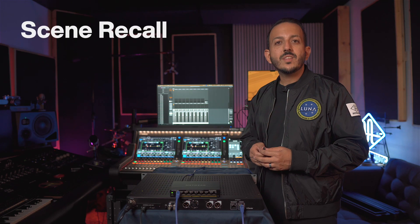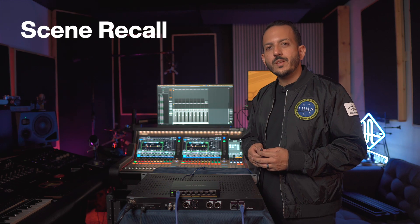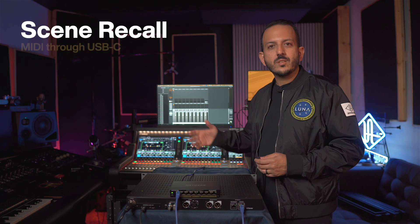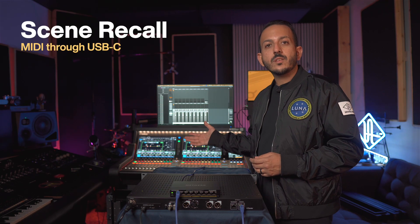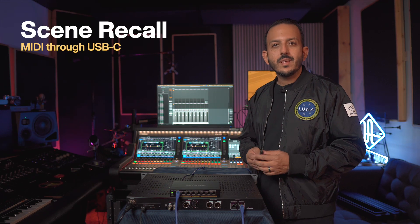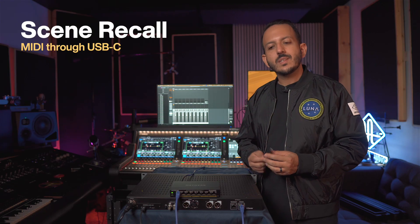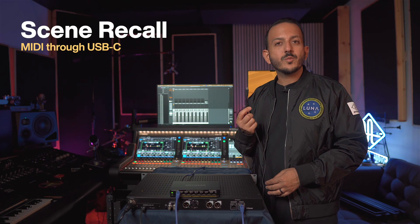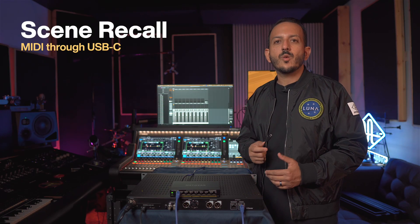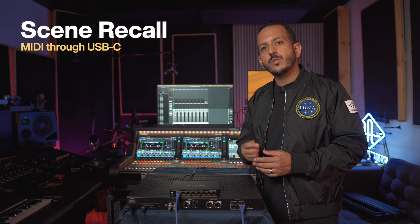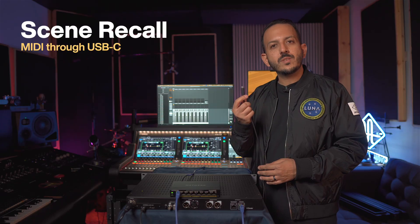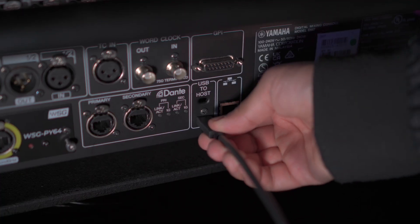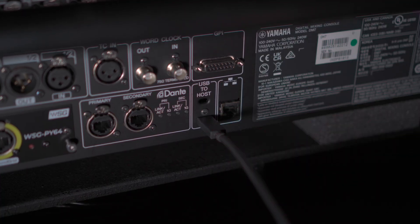The UAD console has a great feature to recall scenes from any external console that can send MIDI. In this case, the Yamaha DM7 can send MIDI through a USB-C connection. So if we want to do that, all we have to do is connect the USB-C from the back of the console into your computer as well.